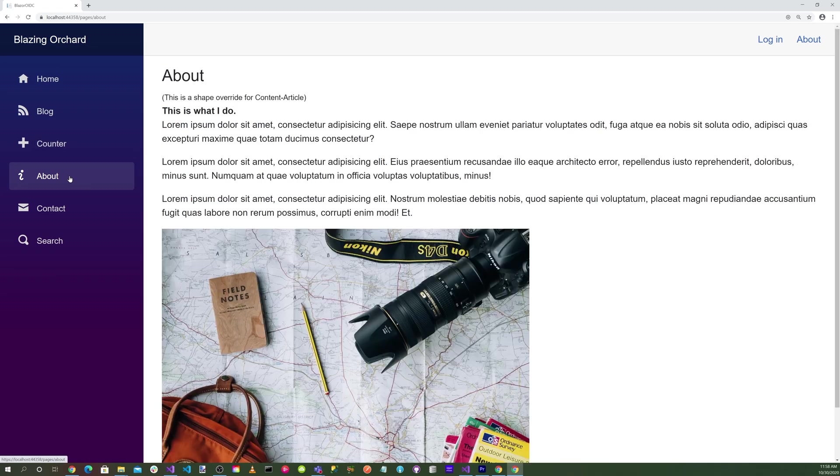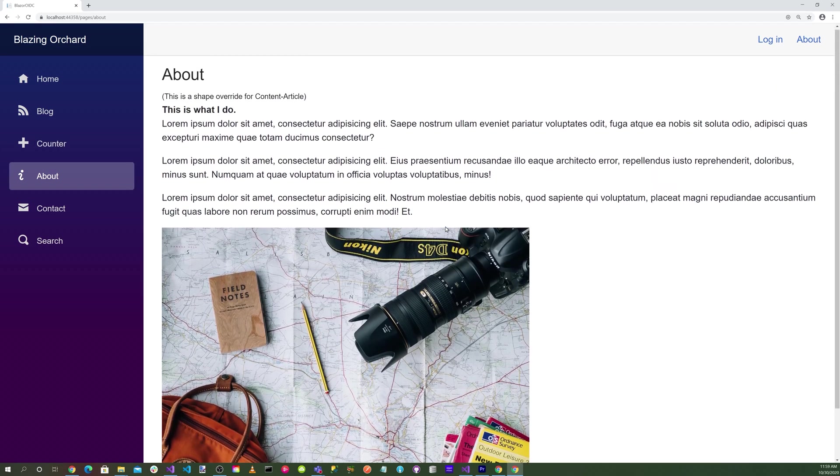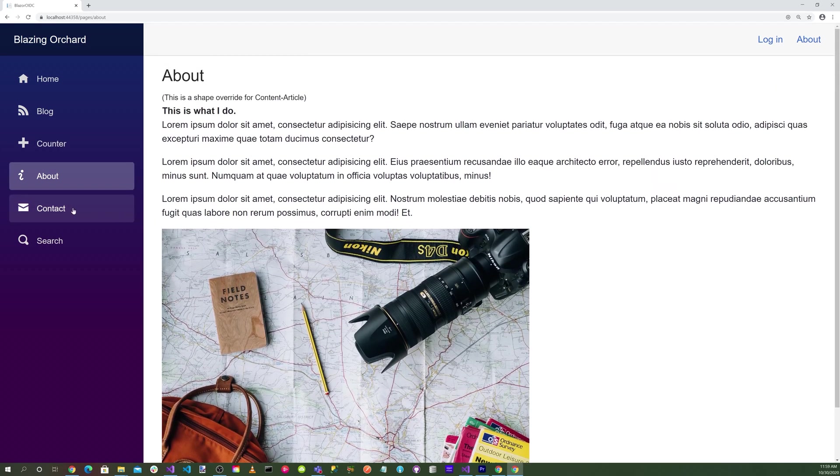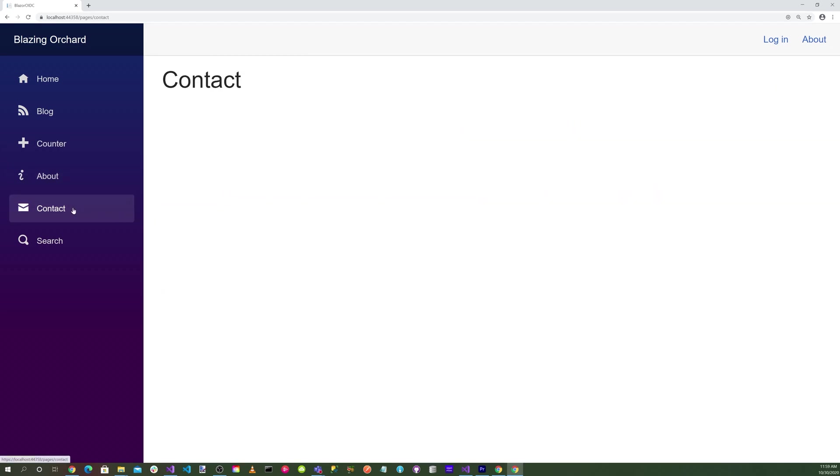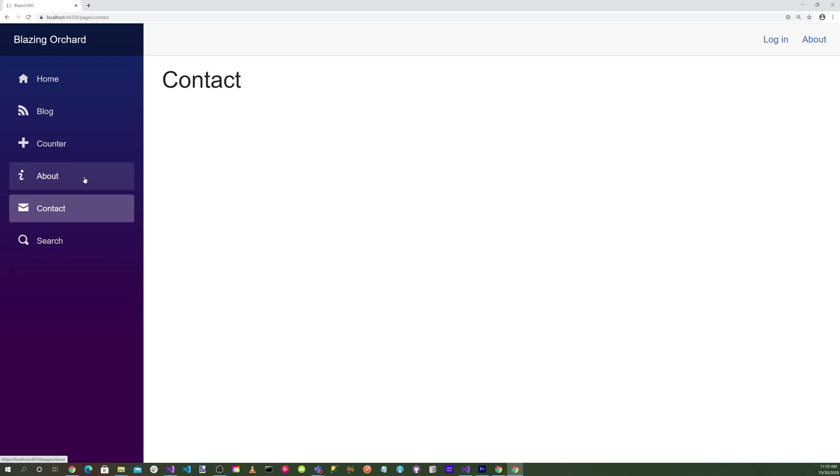We have our about page, our contact page, and our search page which is not implemented yet. Some of these features are not implemented and hopefully we'll get those implemented soon.